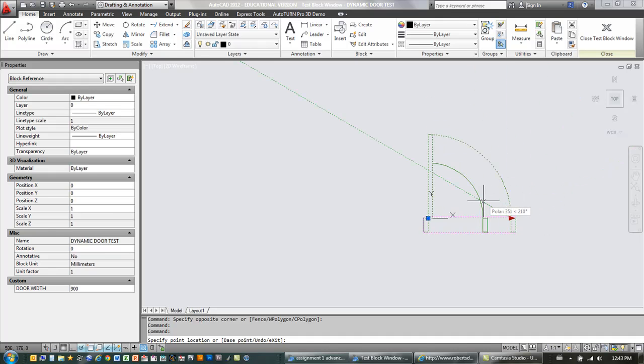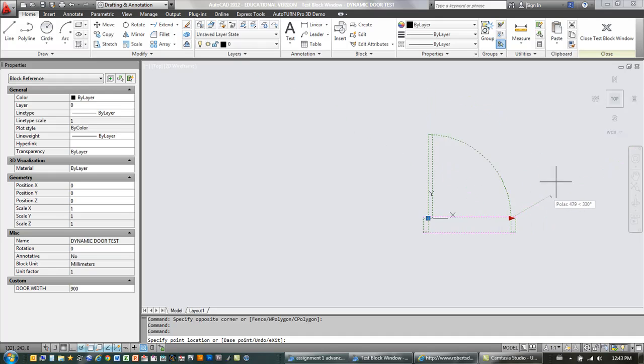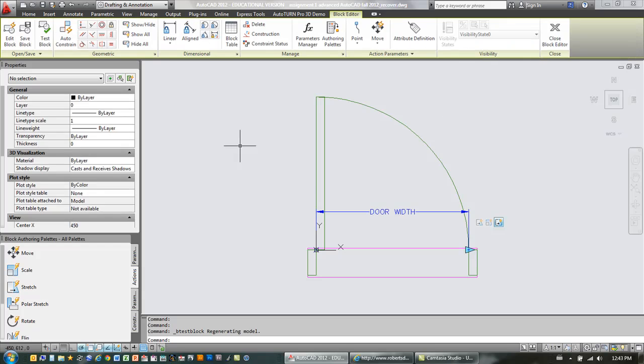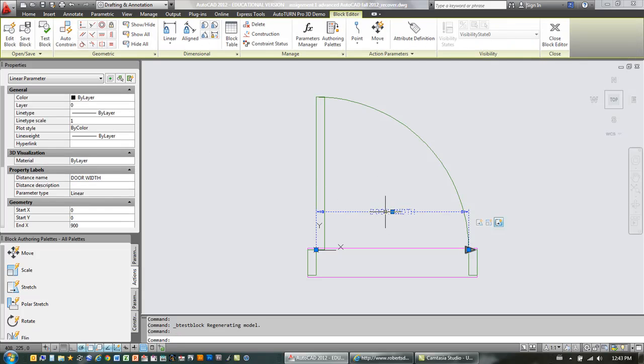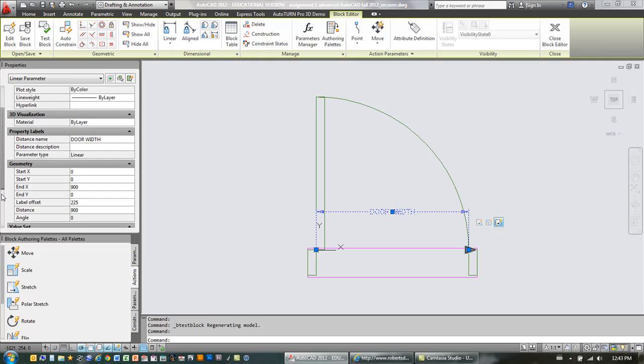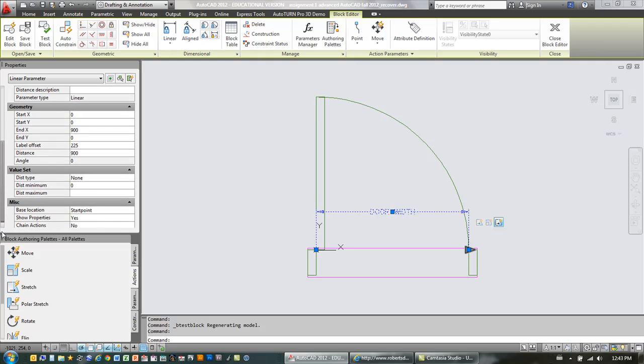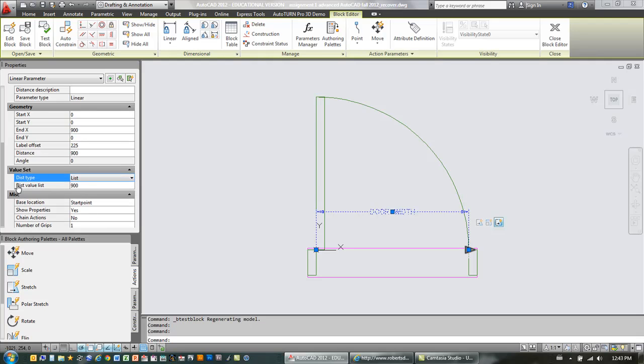So more like an 800 millimeter door, an 850 millimeter door, a 900 millimeter door. So we're going to, again, close the test block window. And what we're going to do is we're going to select the parameter. And now we want to go down in the properties to value set. And the distance type is set to none by default. We're going to change that to list. And then underneath that where it says distance value listed, 900 is listed there because that's what we started off with.